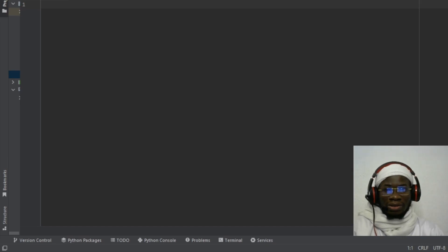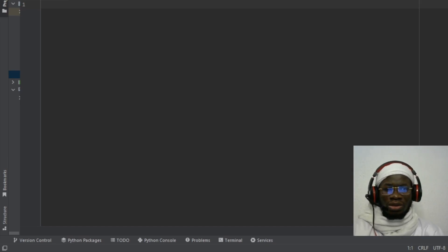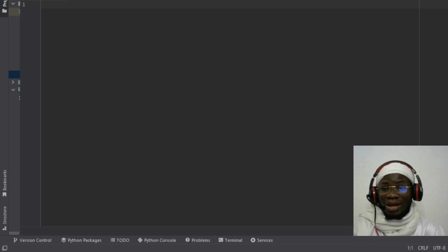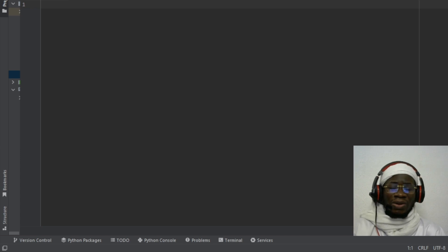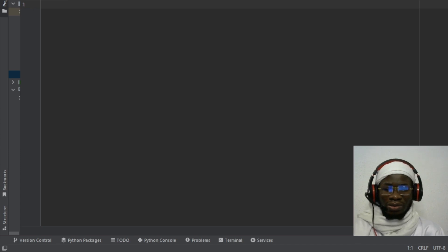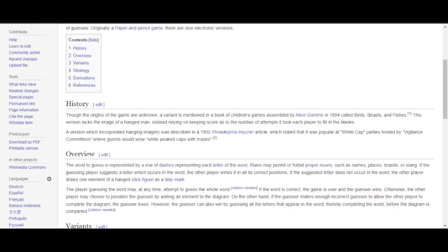In this video I will show you how to build a simple hangman game in Python. If you already know what the hangman game is about that's fine, but if you don't, let me give you a simple overview. The hangman game is basically a game played between two players.